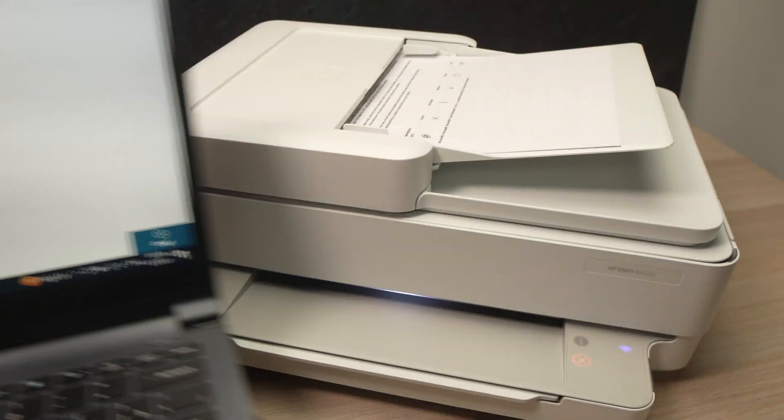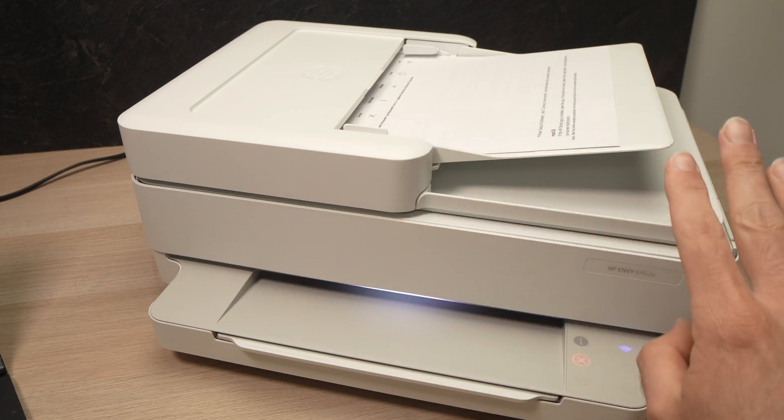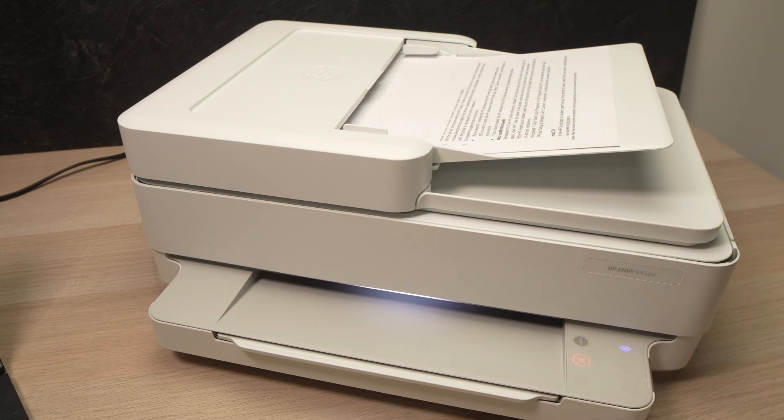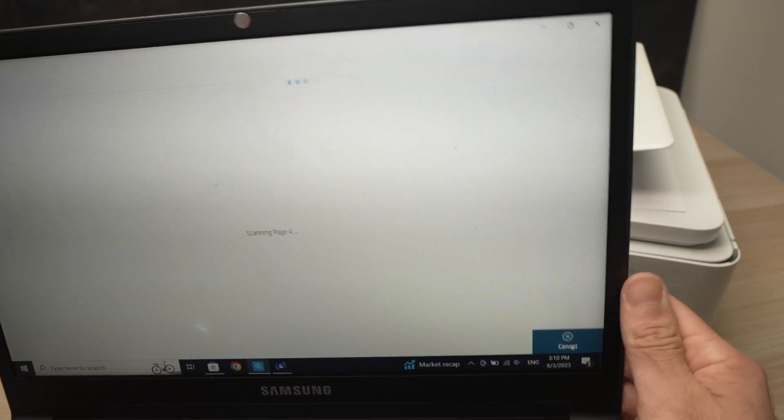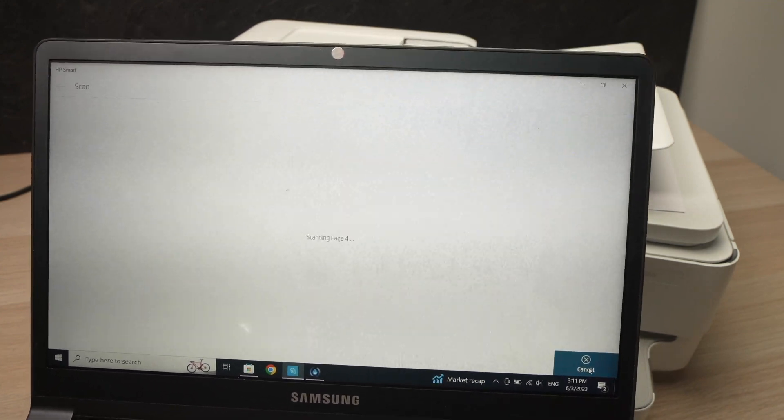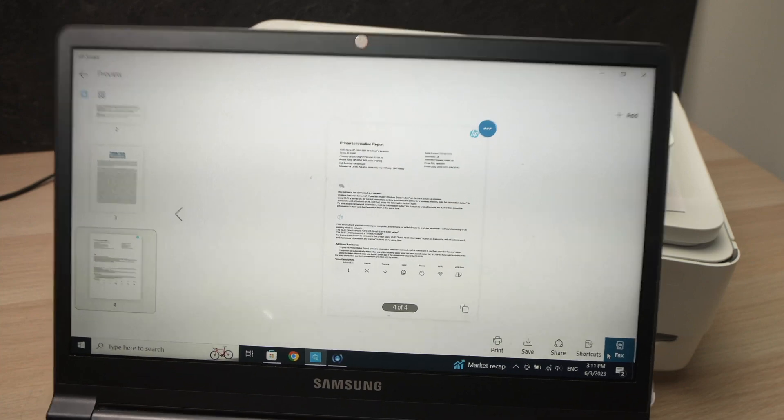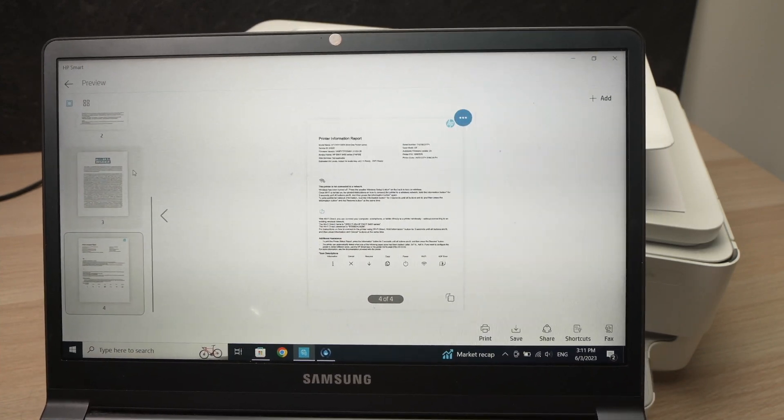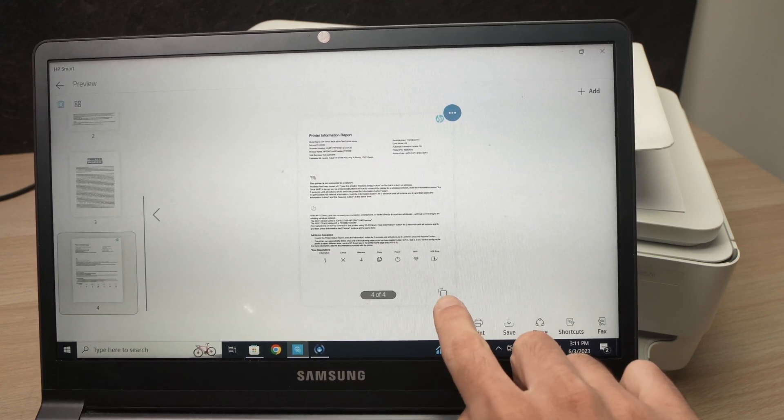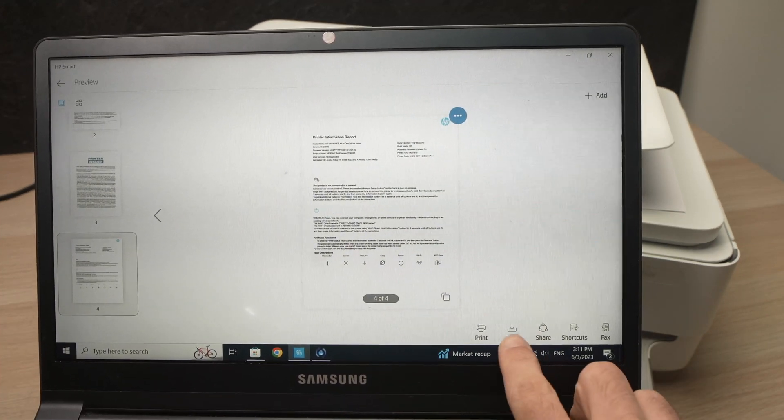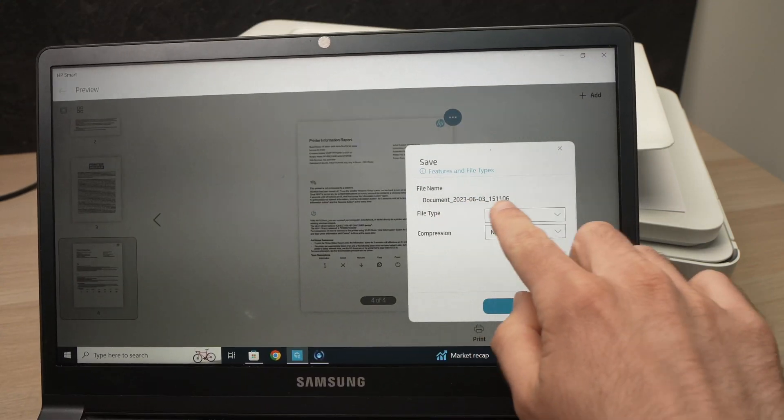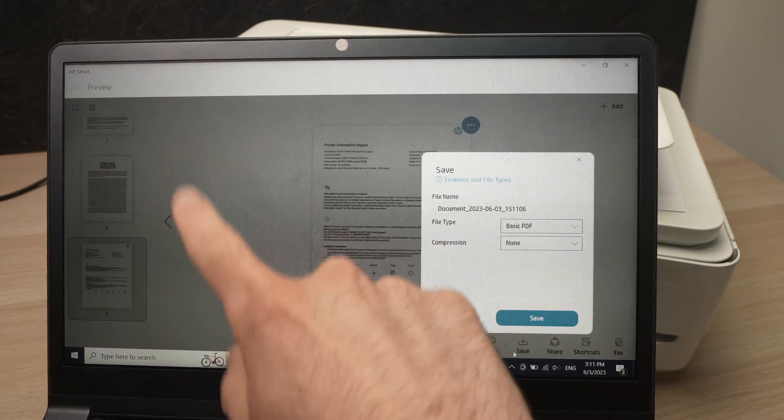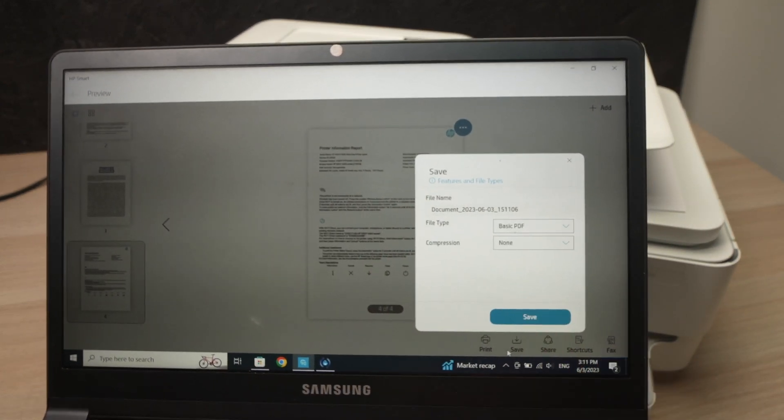And then press the Scan button. The printer will take one by one each page. You don't have to touch anything. Just wait for it to be done. Once the printer finished, you're going to see on the screen here appearing all the scanned pages. It will even make a cute little sound telling you that it's done. On the left side here, all the pages will be displayed. If you want to rotate them, you just have to click on this icon if you're not happy with the orientation. And then you can simply click on Save. Give it a new name. Select Basic PDF if you want all these pages to be combined in one single PDF, and then click Save.